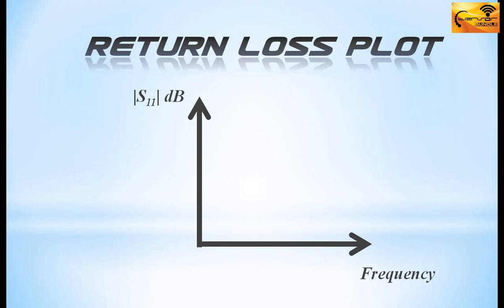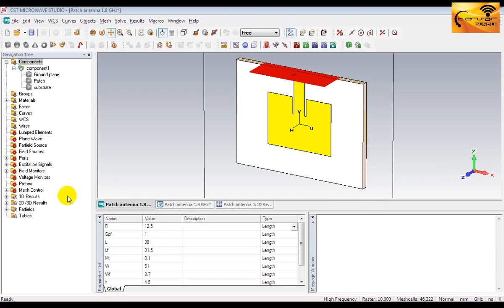The return loss plot will provide you some important information. You can determine whether the antenna is a single band or multiband from this plot. You can also calculate the bandwidth of the corresponding frequency bands from the plot. Now let's move to CST environment and check the return loss plot of the patch antenna.